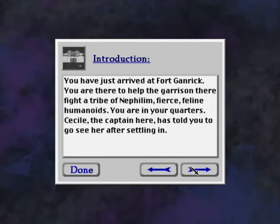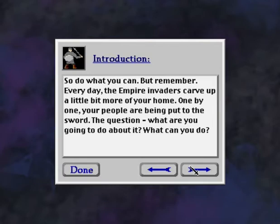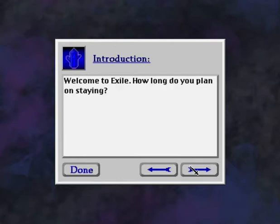You have just arrived at Fort Ganric. You were there to help the garrison there fight a tribe of Nephilim, fierce, feline humanoids. You were in your quarters. Cecile, the captain there, has told you to go see her after settling in. So do what you can. But remember, every day, the Empire invaders carve up a little bit more of your home. One by one, your people are being put to the sword. The question, what are you going to do about it? What can you do? Welcome to Exile. How long do you plan on staying?